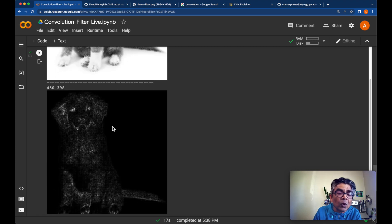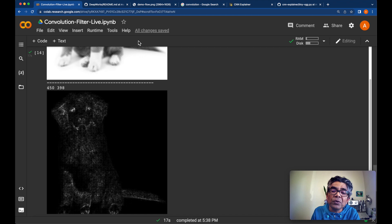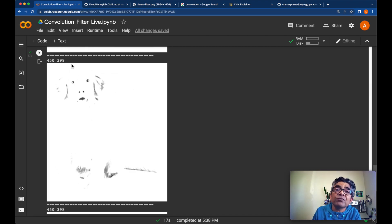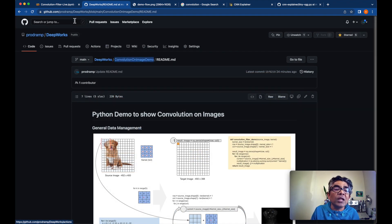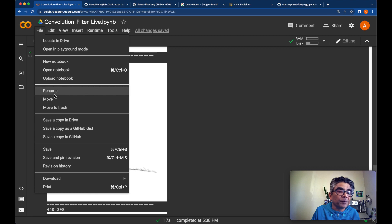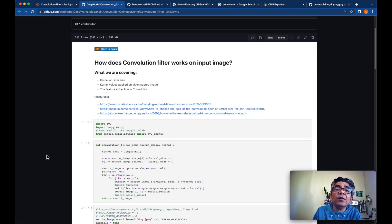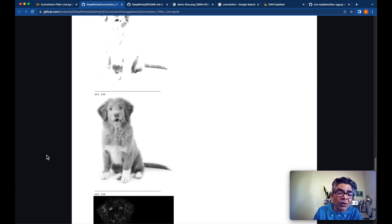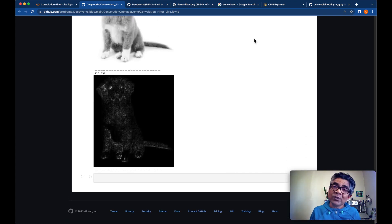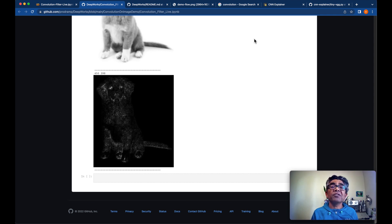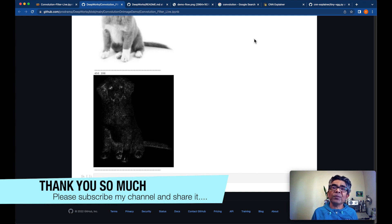That's all I wanted to show you in this demo. This code which we have followed is going to be available in a folder at the Deepworks GitHub repo, and this tutorial is available for anyone to follow. That's all I had for you in this tutorial. I hope you have understood the concept of the convolutional filter and how it works on any given image. Thank you so much for your time. I look forward to seeing you in my next tutorial. Until then, thank you so much.